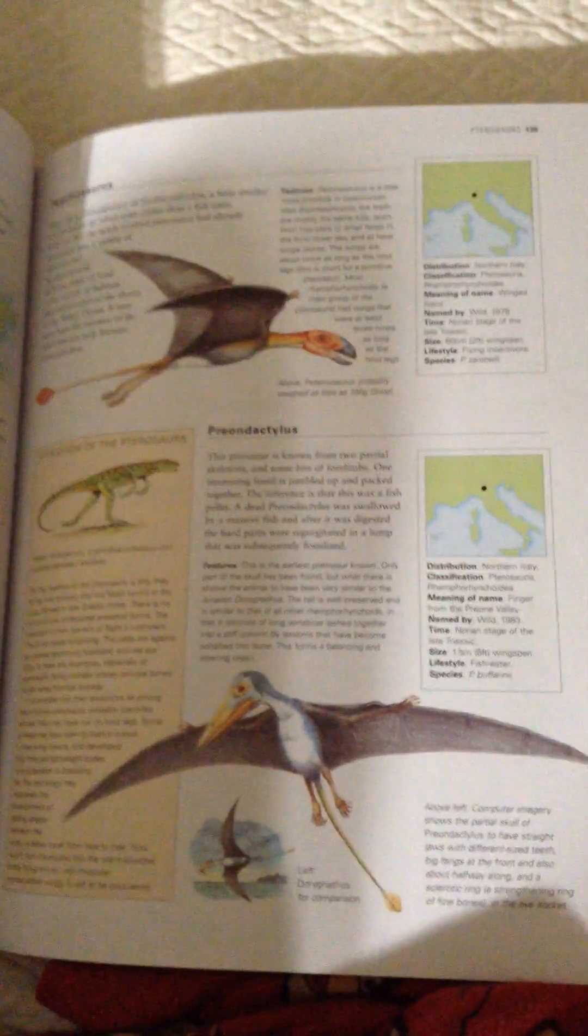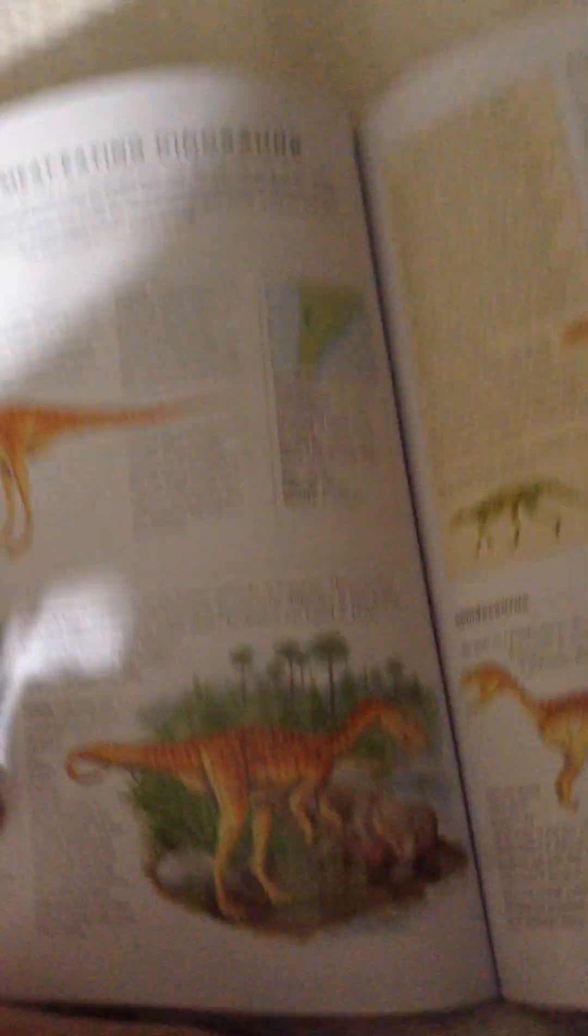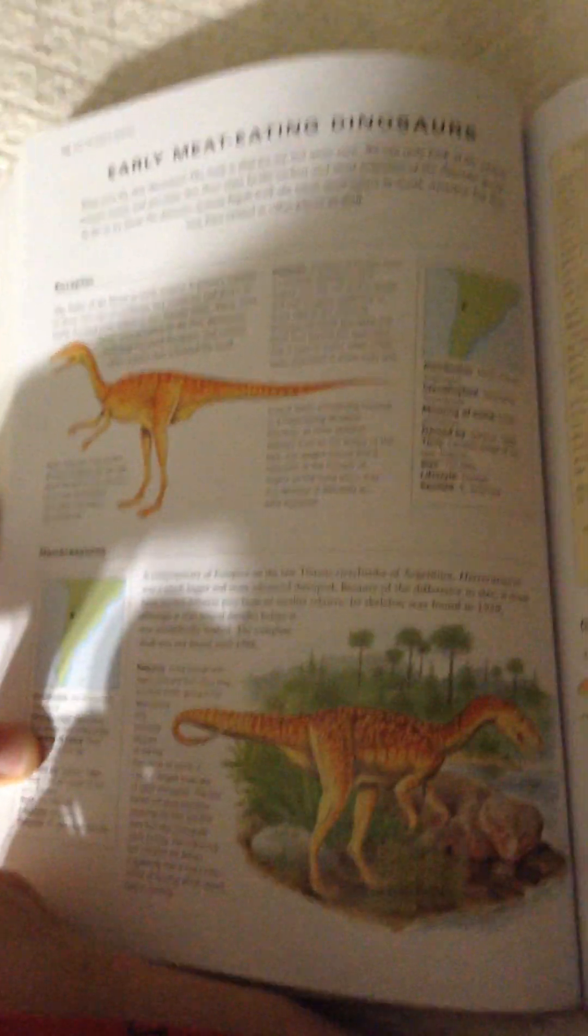Shavirotteryx, Eudimothodon, Petinosaurus, Pryonodactylus, Eoraptor, Hererosaurus.